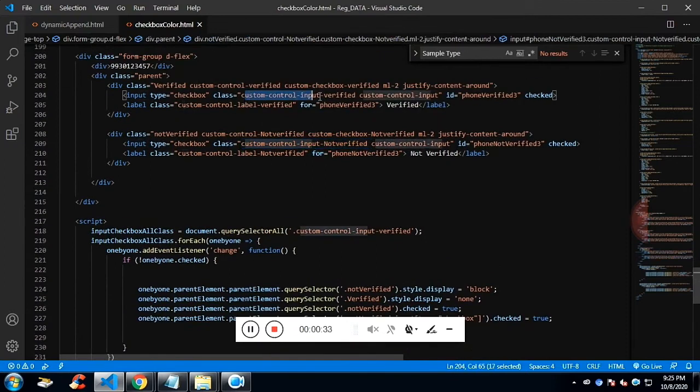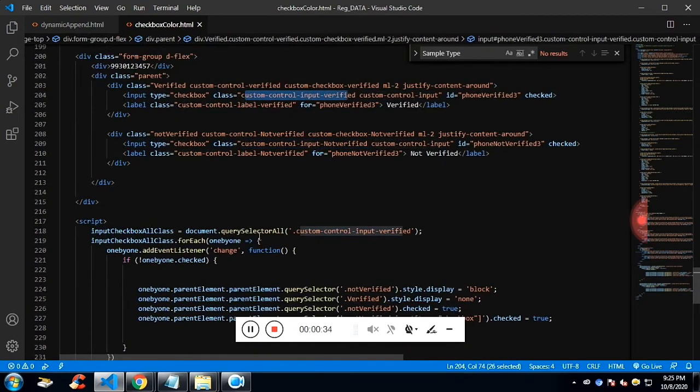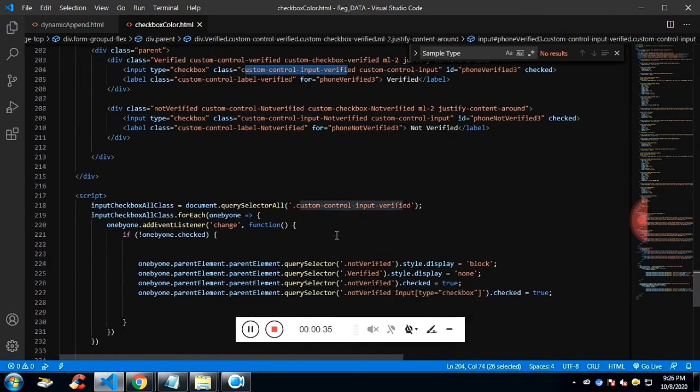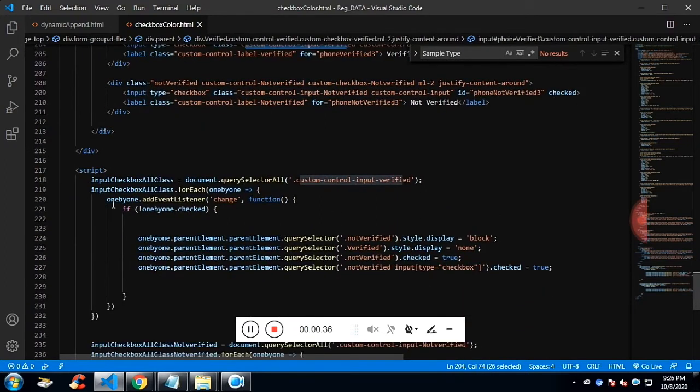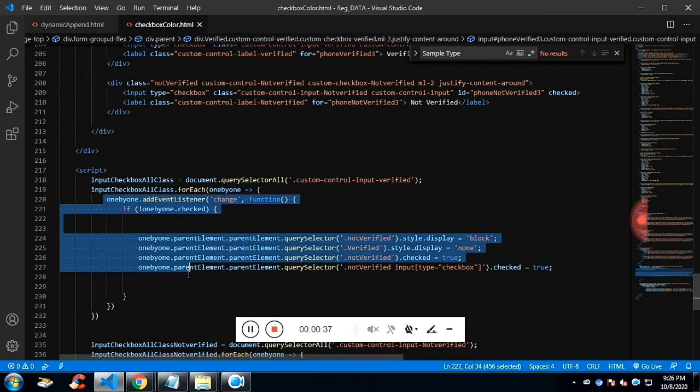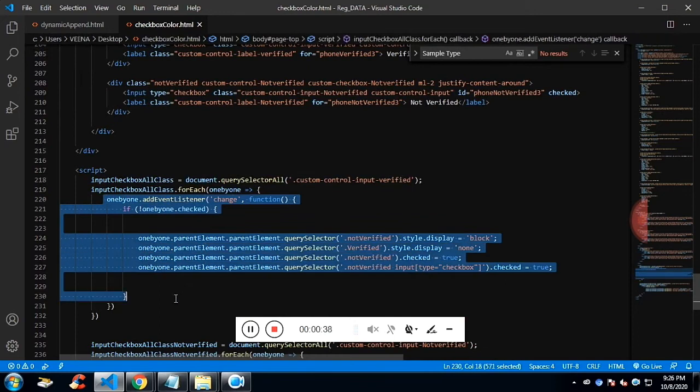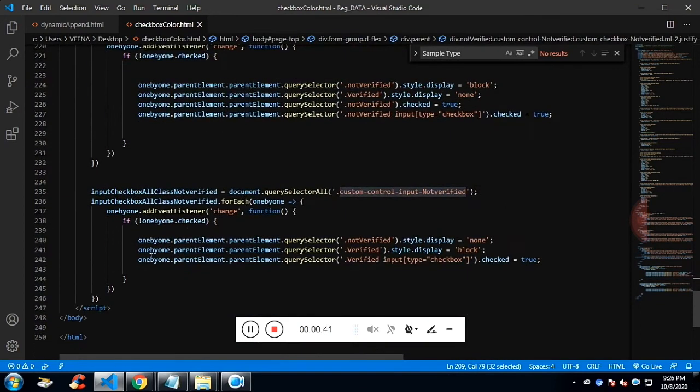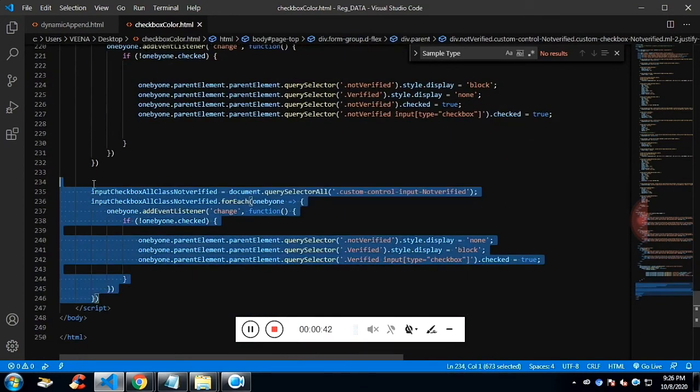I've got this class using querySelectorAll. It's going to return a node list. I'm going to run a for loop and add an event listener.